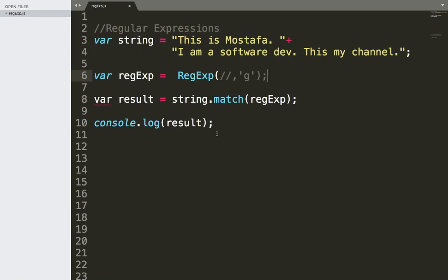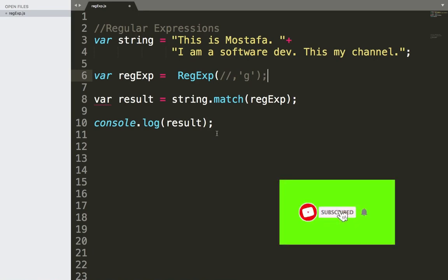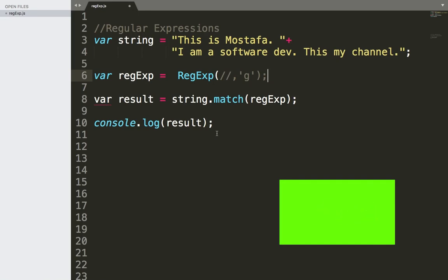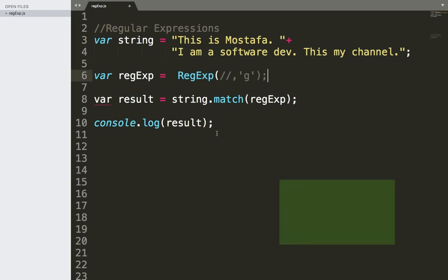Hey guys, welcome back to my channel. This is Most. Today I'm going to talk about two important regular expressions in JavaScript. But before we get started, make sure to subscribe so that you get notified whenever I upload a new video. So let's get started.